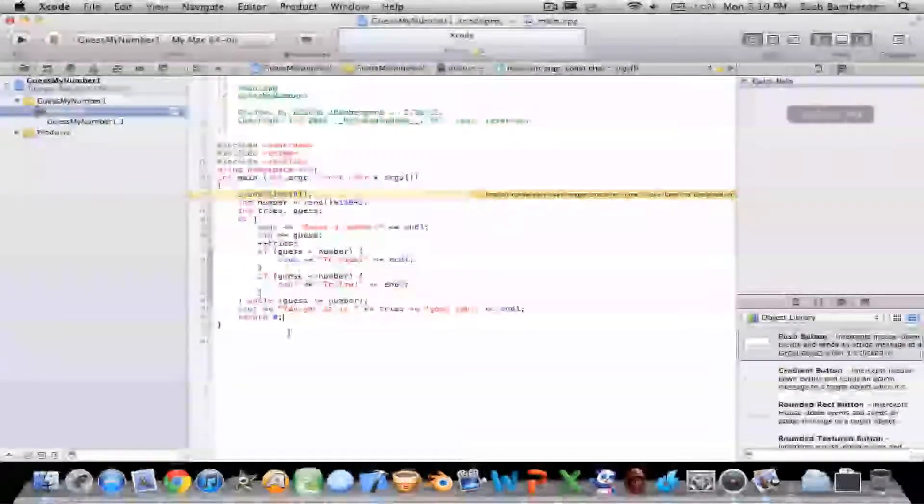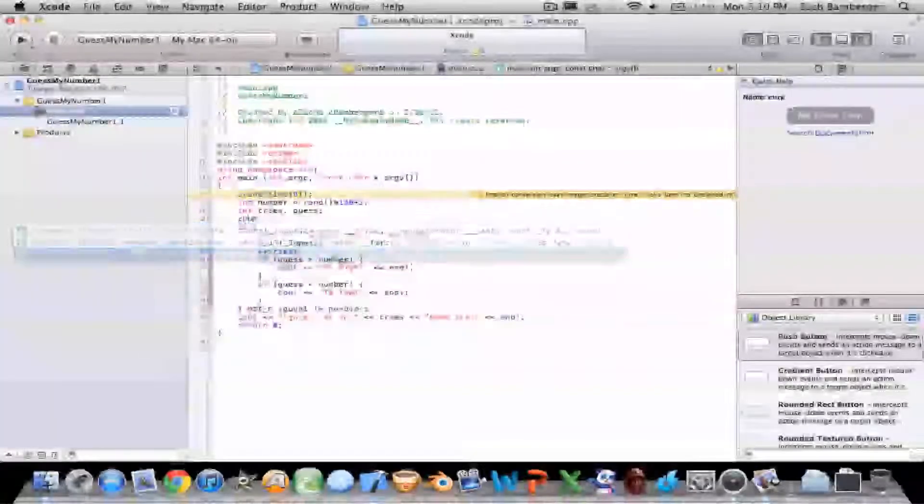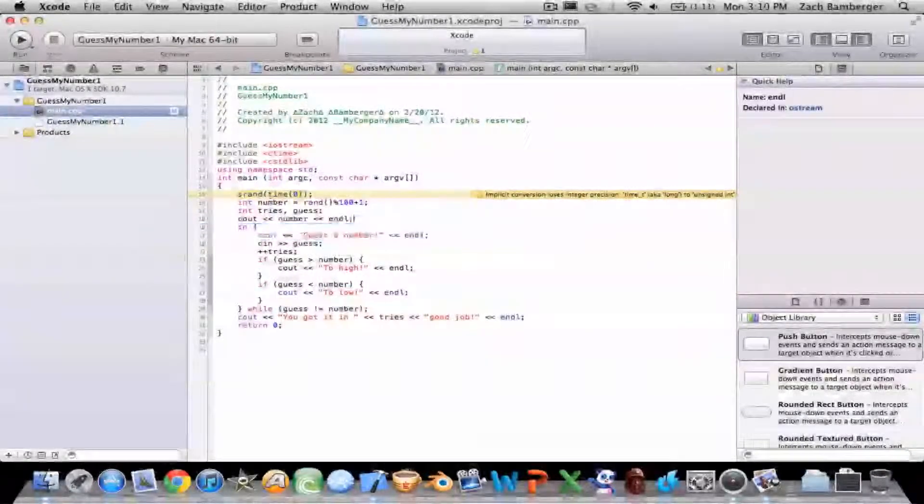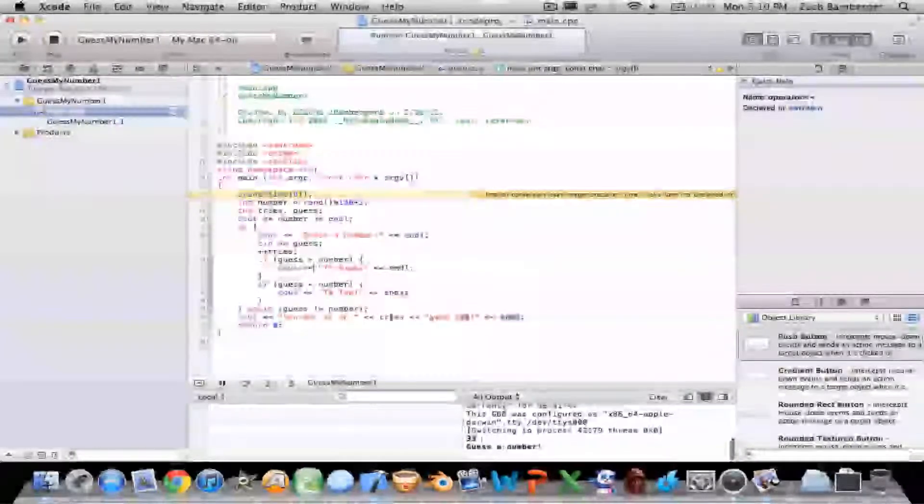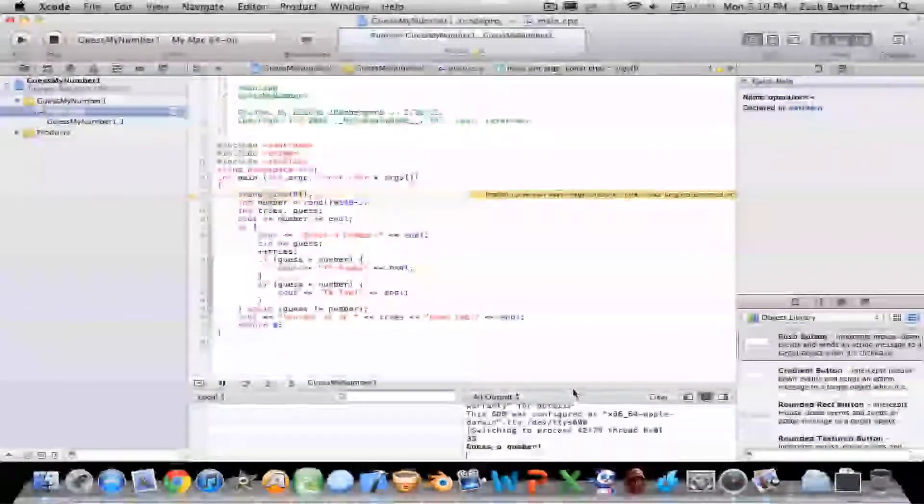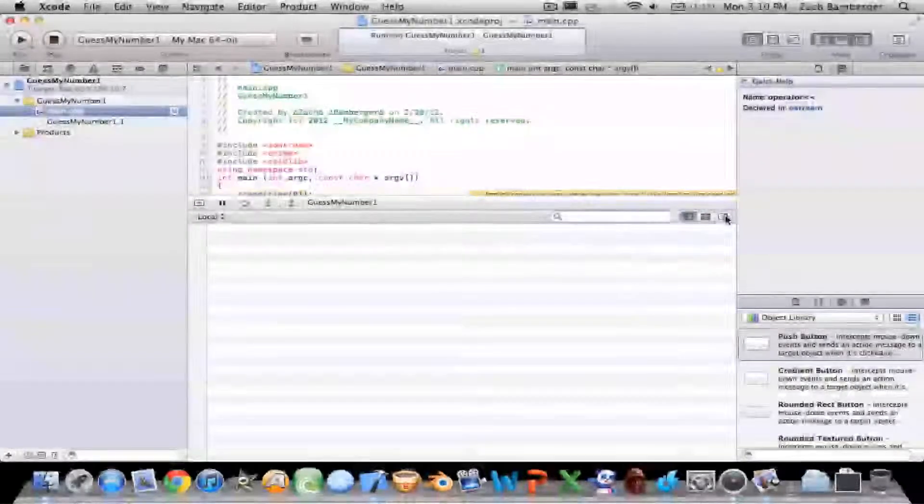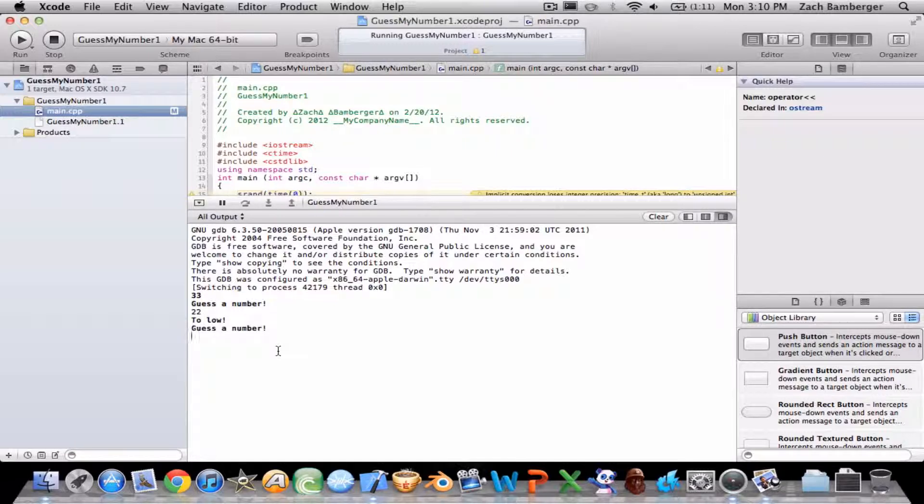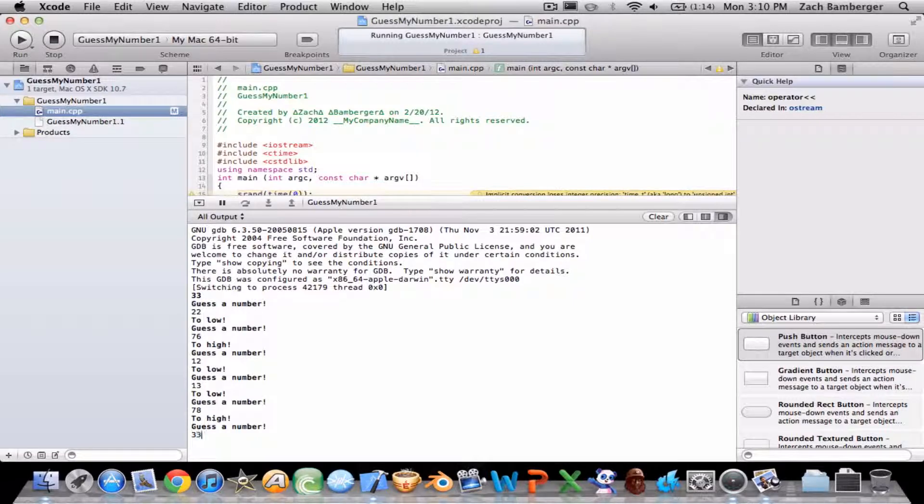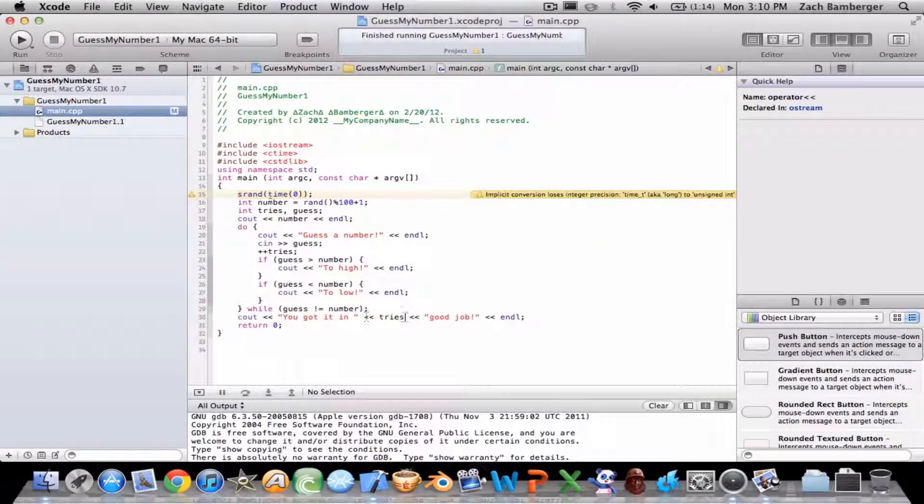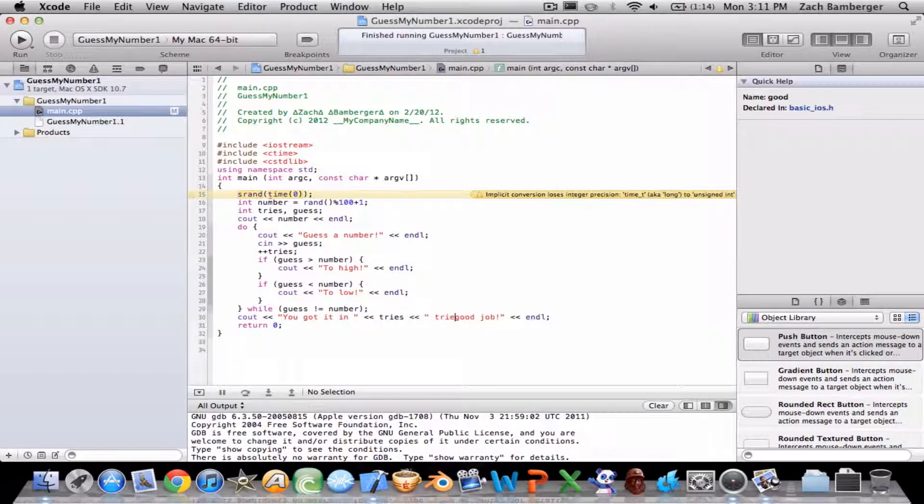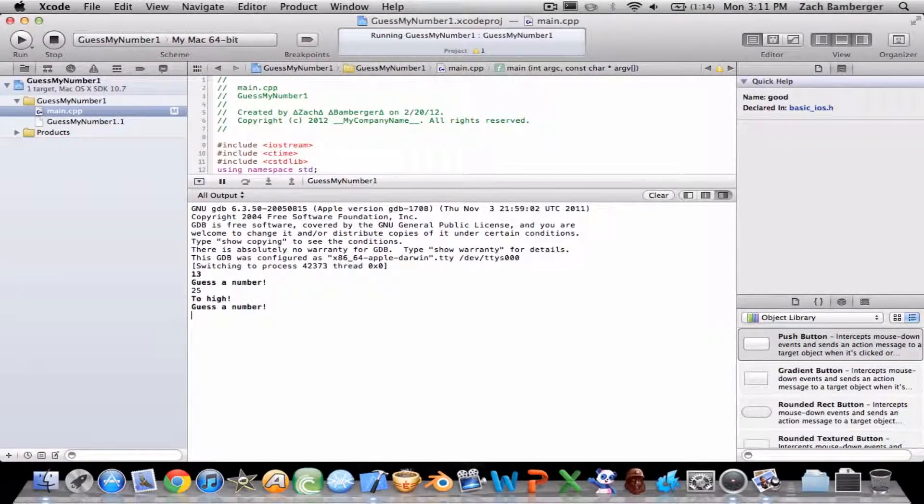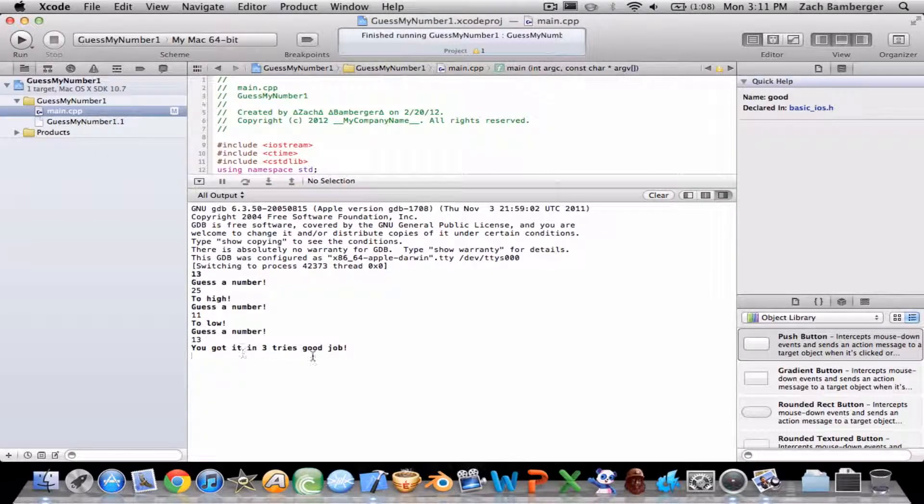That's basic. For testing purposes, in the very beginning let's cout number so we can test it. Our number's 33. Guess a number. Let me make this bigger for you guys. If you type in 22, too low. 76, too high. 12, too low. 13, too low. 78, too high. 33, good job. You got it in six. I didn't type in tries. Let's run that again. 13, 25 too high, 11 too low, 13. You got it in three tries. Good job.